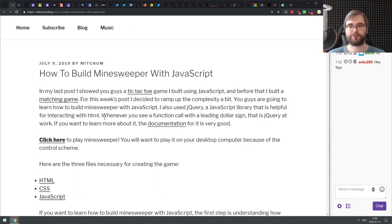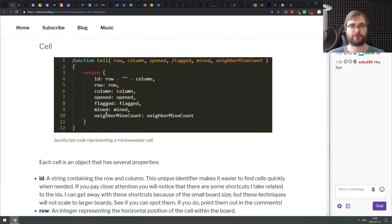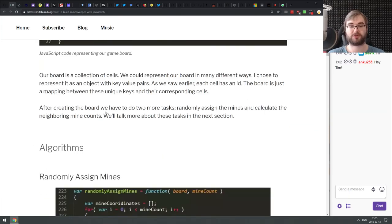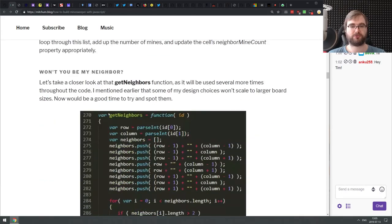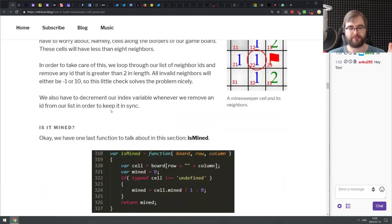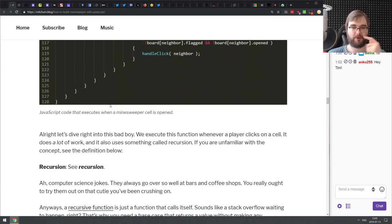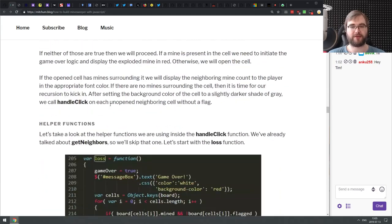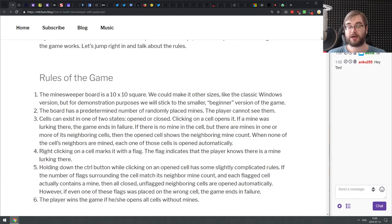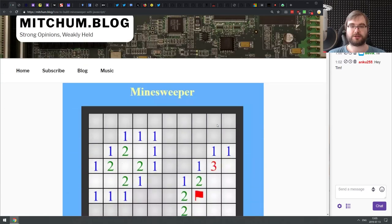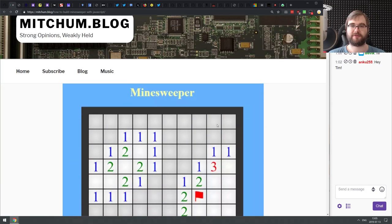We also have 'How to build Minesweeper with JavaScript' — a pretty lengthy and nice write-up. Just keep in mind it uses jQuery to render the whole board, which is not a major problem. It's not that hard to rewrite using native JavaScript, but it's a pretty neat article. If you wanted to build your own Minesweeper in JavaScript, this article has everything you need.